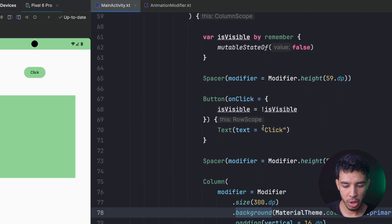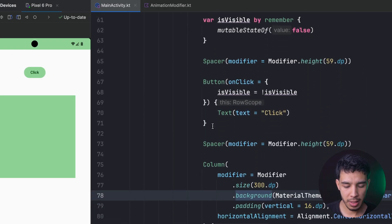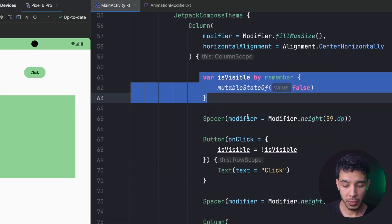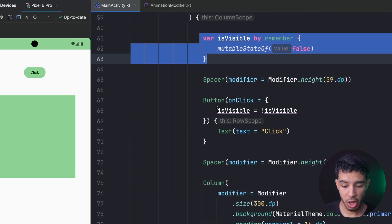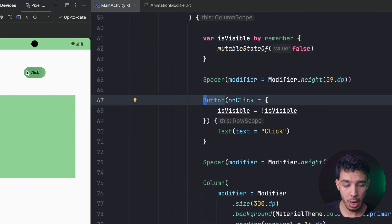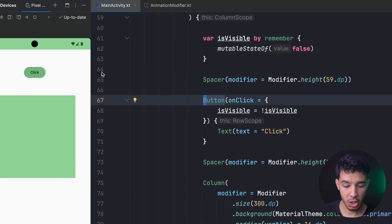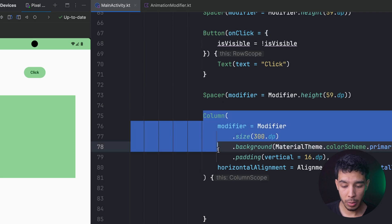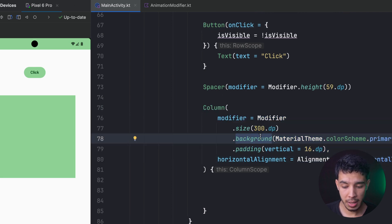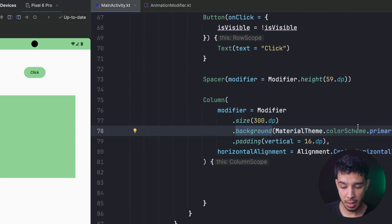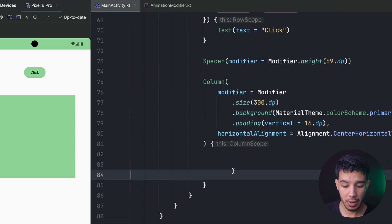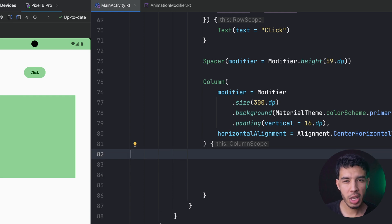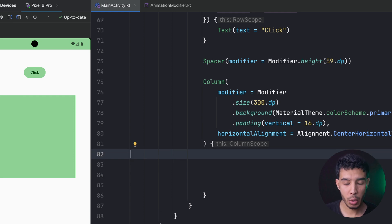Here we are in Android Studio where I have a little screen with a state called 'isVisible' that changes when I click on the button. Right now we don't actually change anything. I also have a column that has 300 dp as a size with a background, and it doesn't have anything inside it.